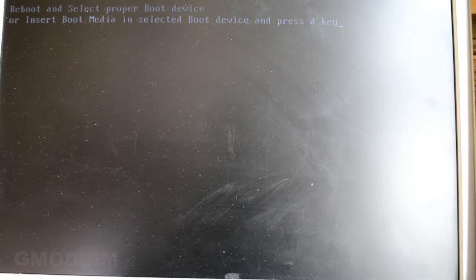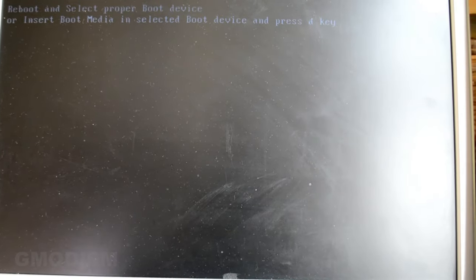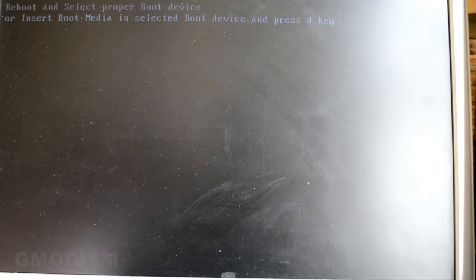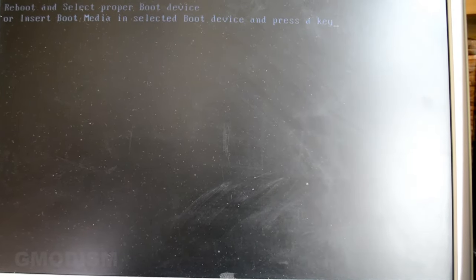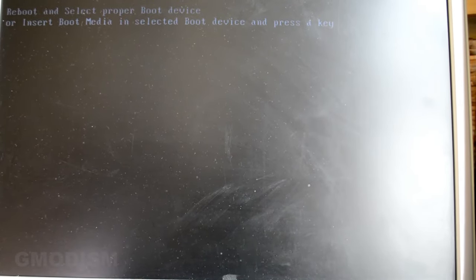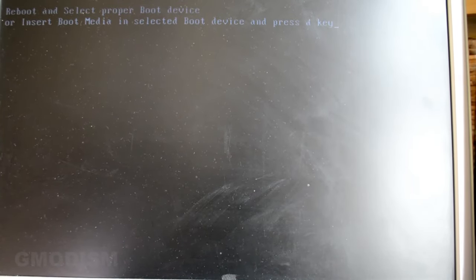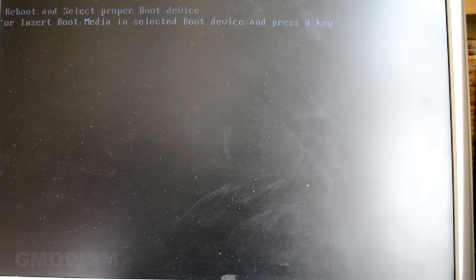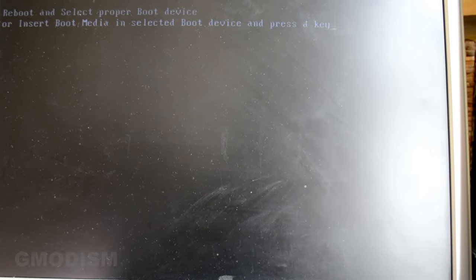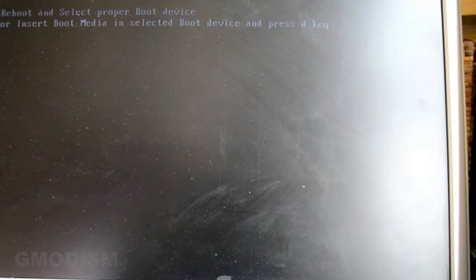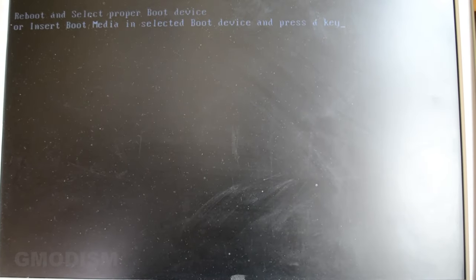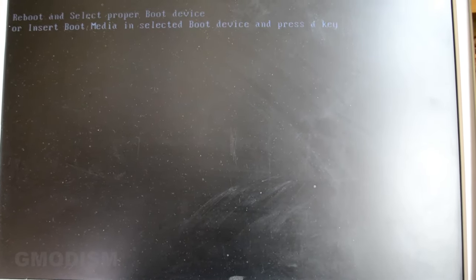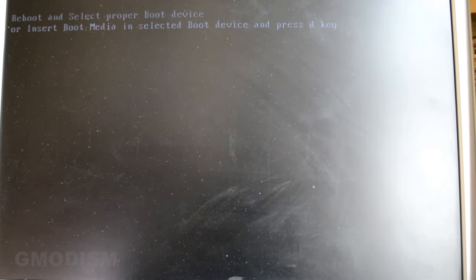Now when we started the computer, you can see we got this error: Reboot and select proper boot device, or insert boot media in selected boot device and press a key. Usually when you install a new hard drive it's fresh and never used, and in most cases it just boots, but sometimes it won't. And if you have an old hard drive that may have an operating system, you will always need to go into BIOS and select the proper boot device.